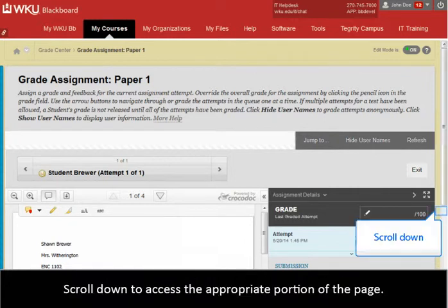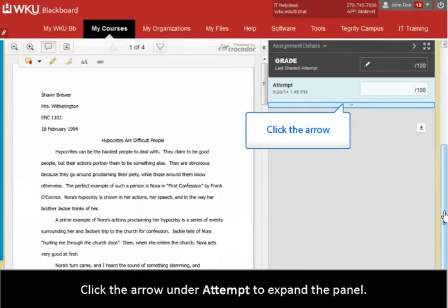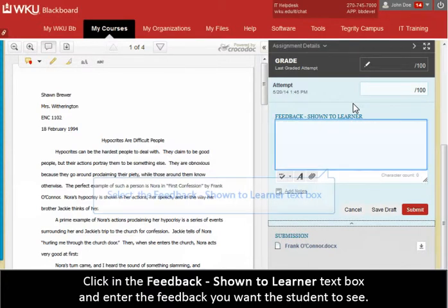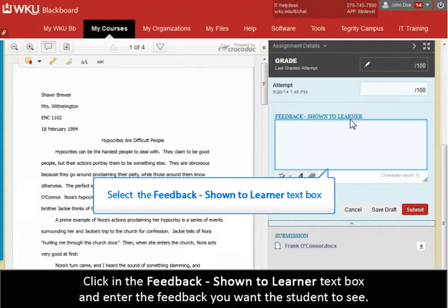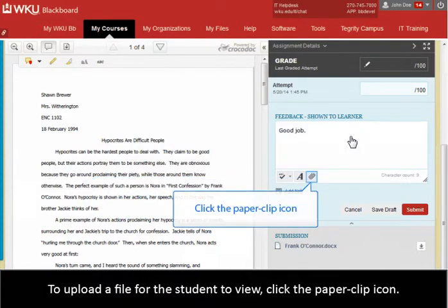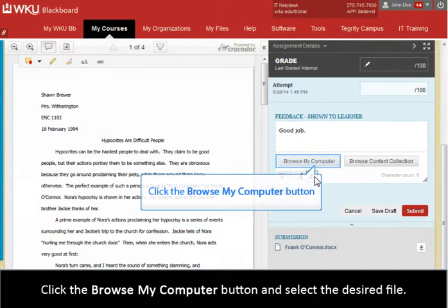Scroll down to access the appropriate portion of the page. Click the arrow under Attempt to expand the panel. Click in the Feedback Shown to Learner text box and enter the feedback you want the student to see. To upload a file for the student to view, click the paperclip icon, then click the Browse My Computer button and select the desired file.